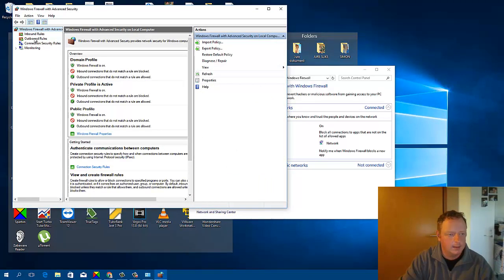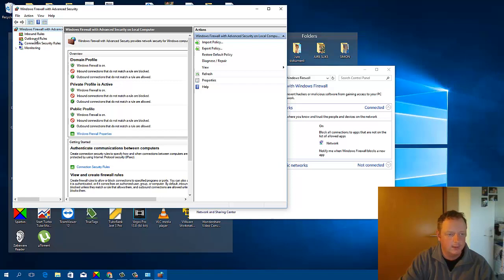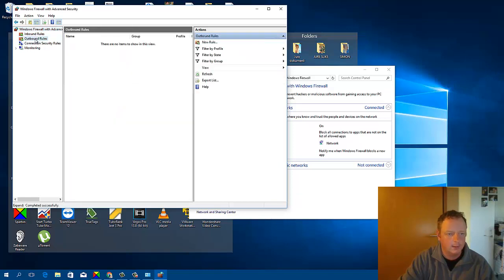Here I must click Outbound Rules, and click here New Rule.